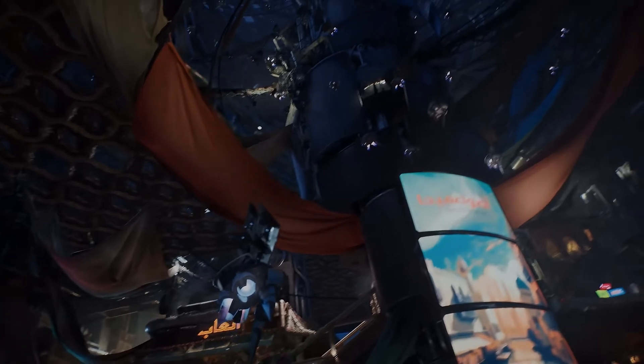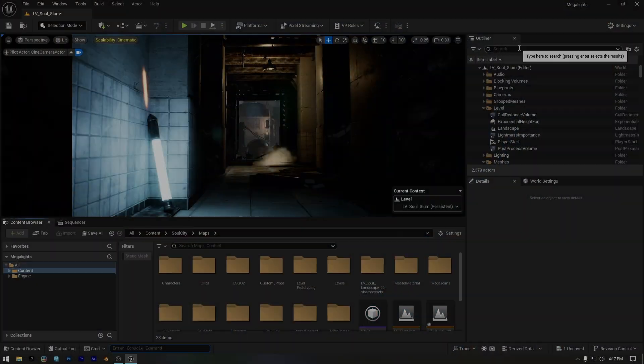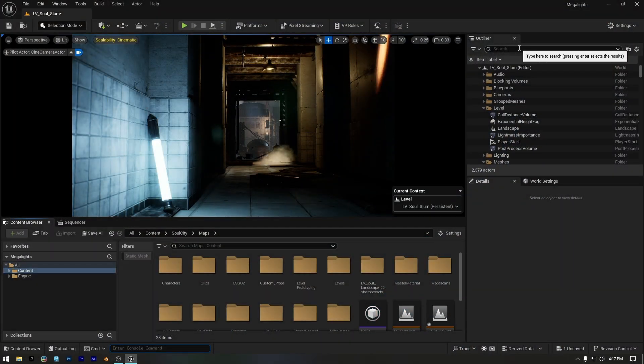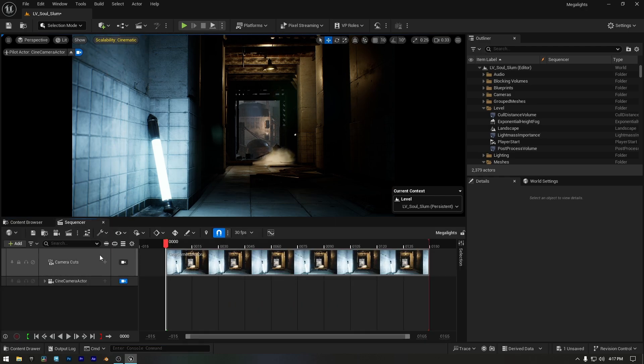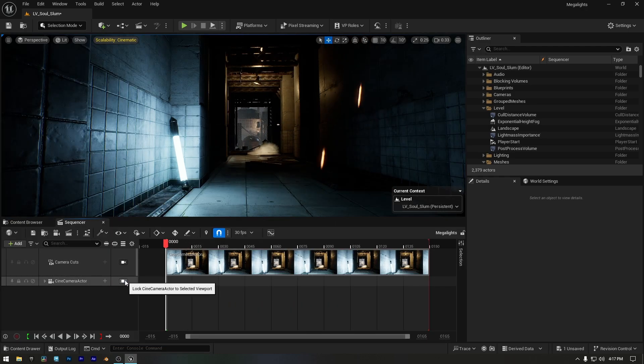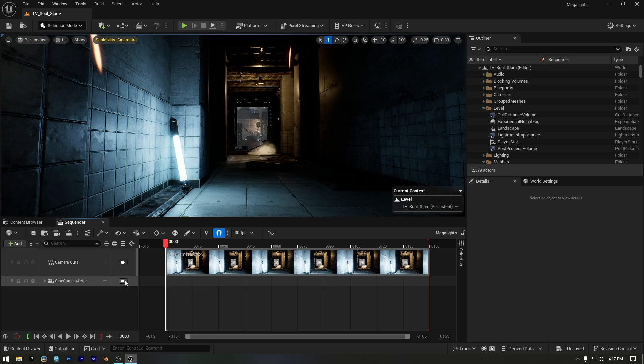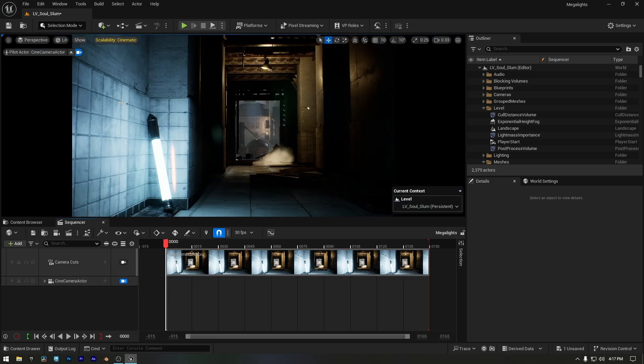To better explain Megalights, I've set up a scene with two emissive lights. Let's take a look. I also have a simple sequence setup with a cine camera. The camera is using its default settings. For example, if I disable the camera view, the lighting and shadows remain the same.